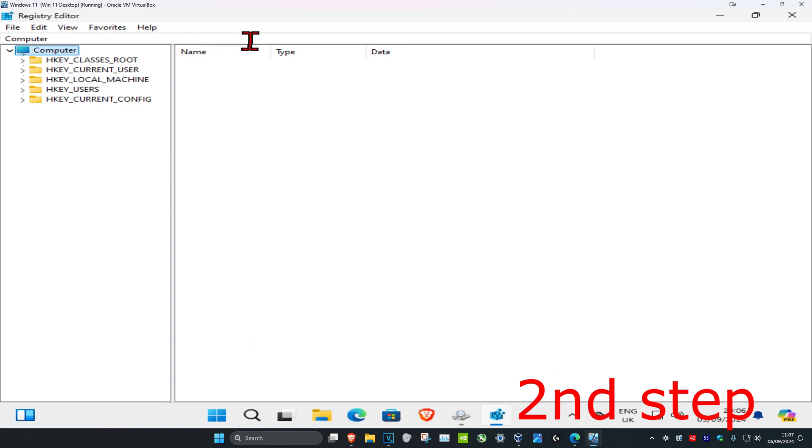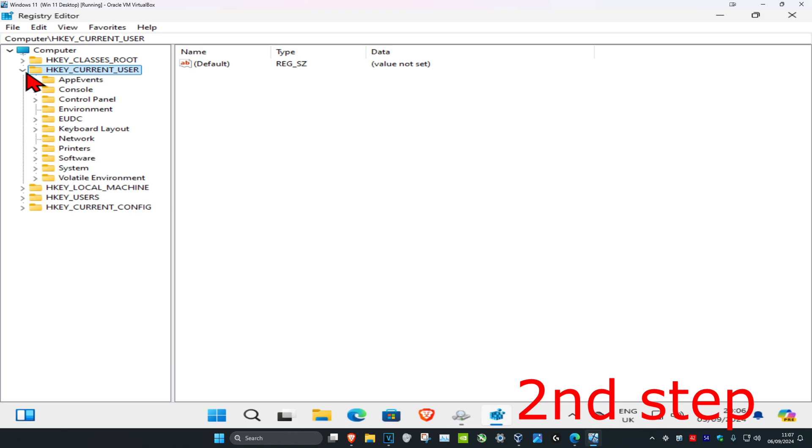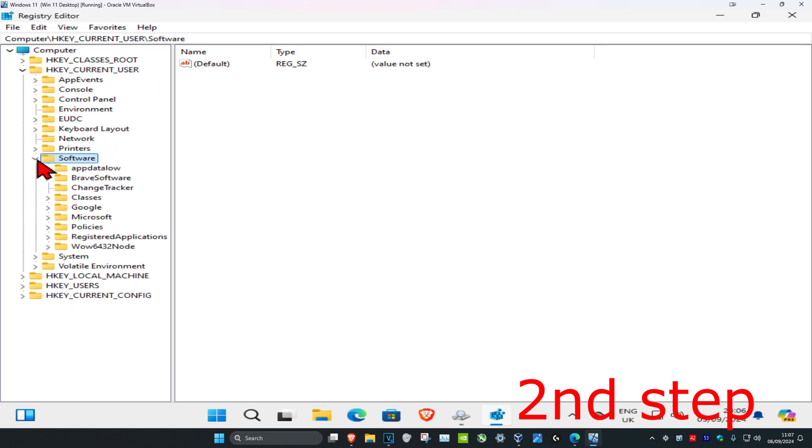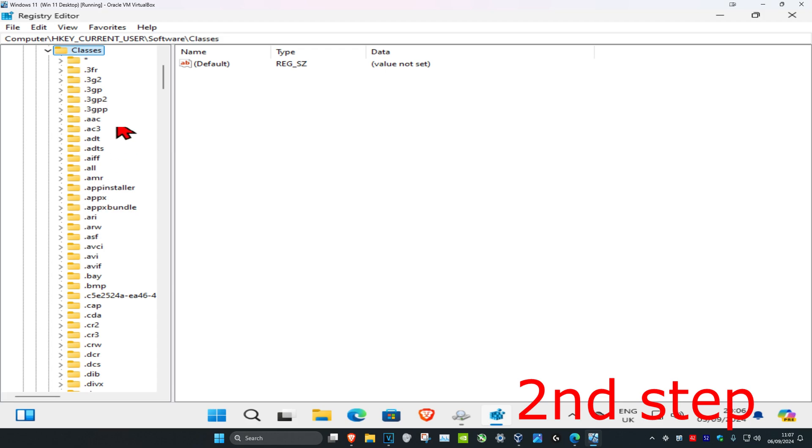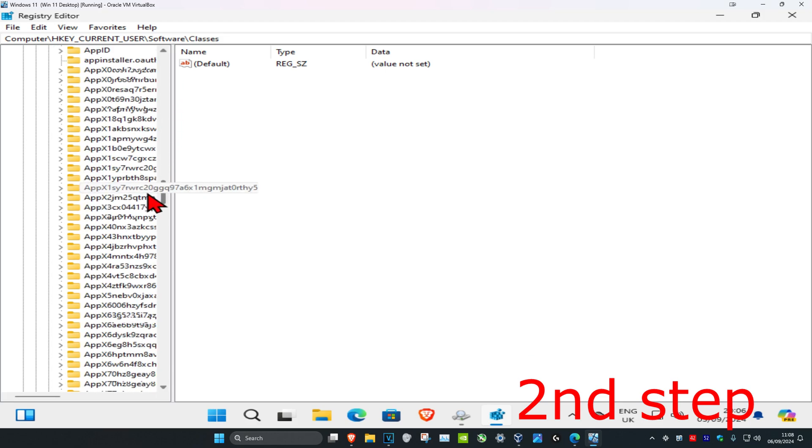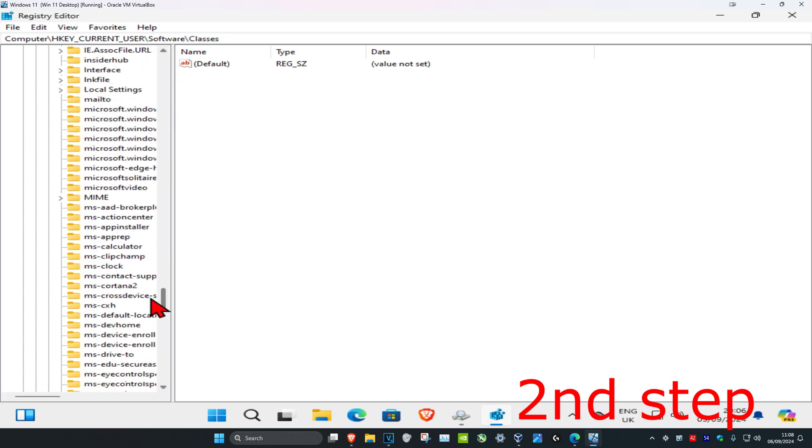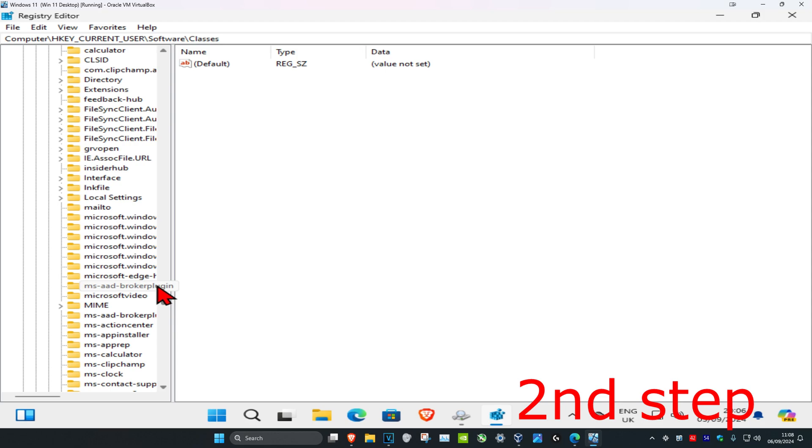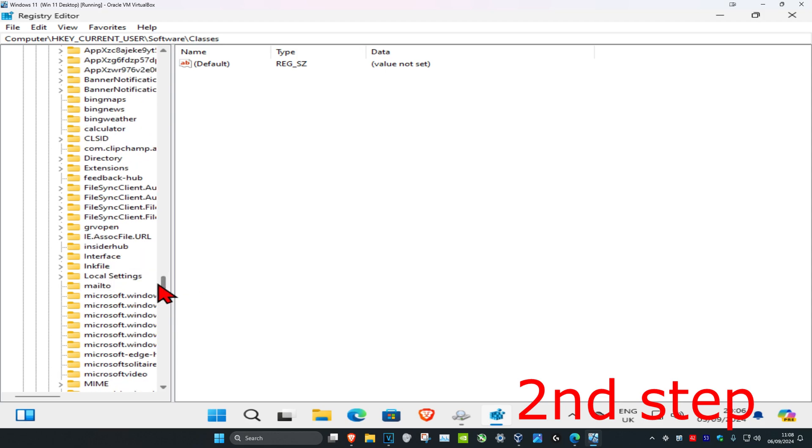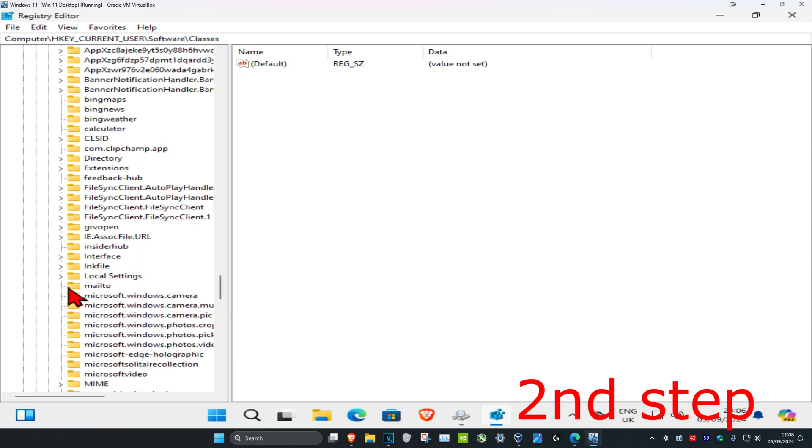First, you want to expand HKEY_CURRENT_USER, then expand software, then expand classes. Next, scroll down and expand local settings. Scroll down until you find local settings—I'm going to make this a bit bigger.